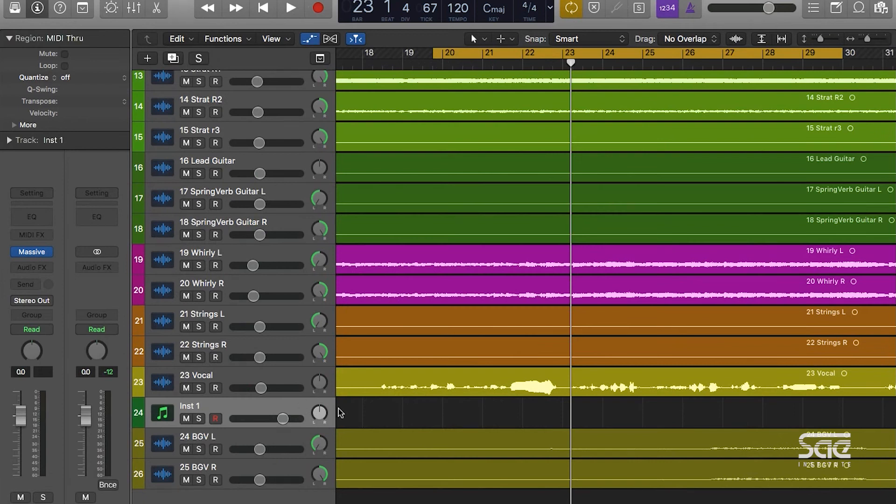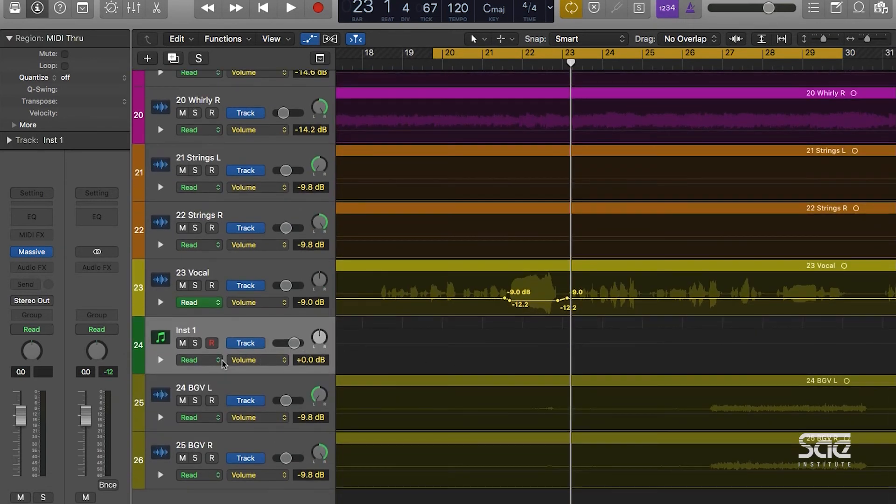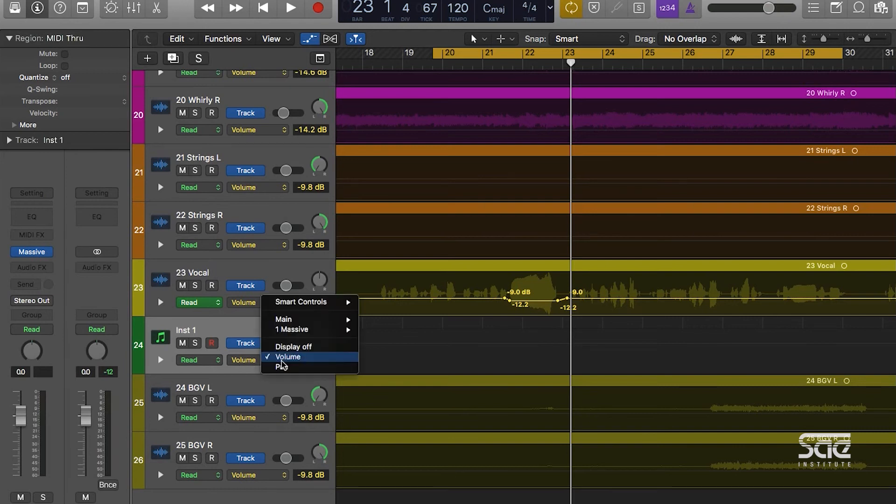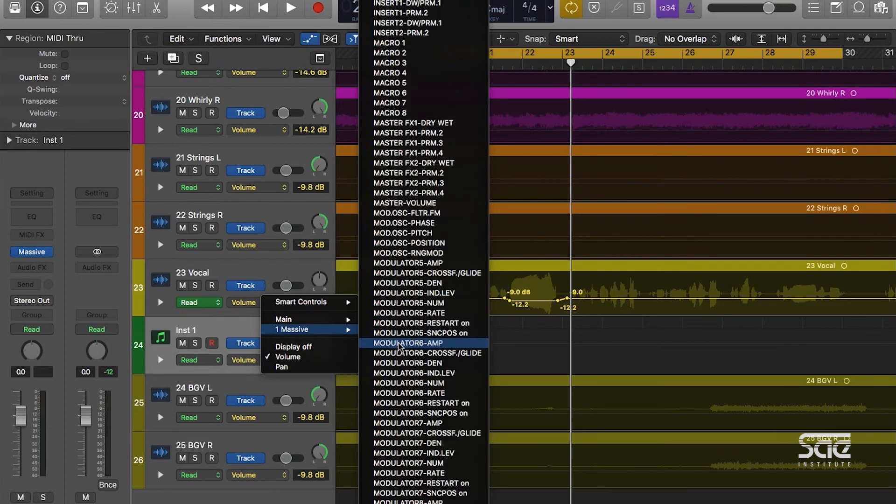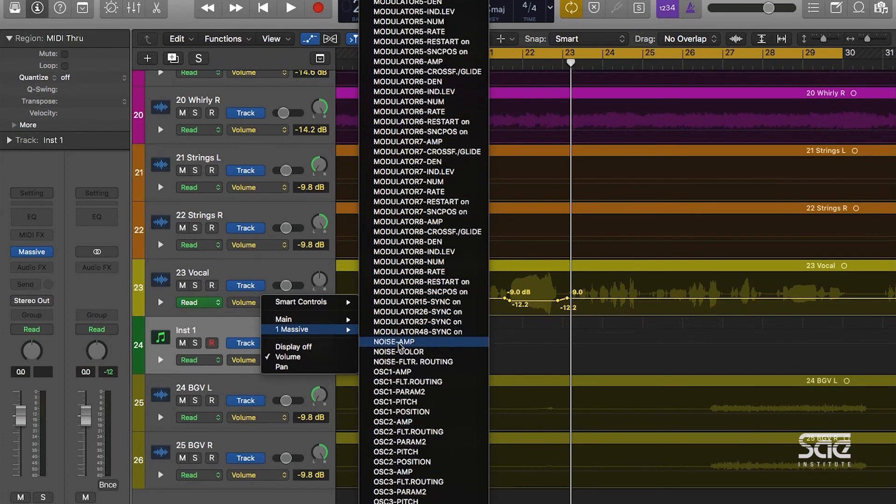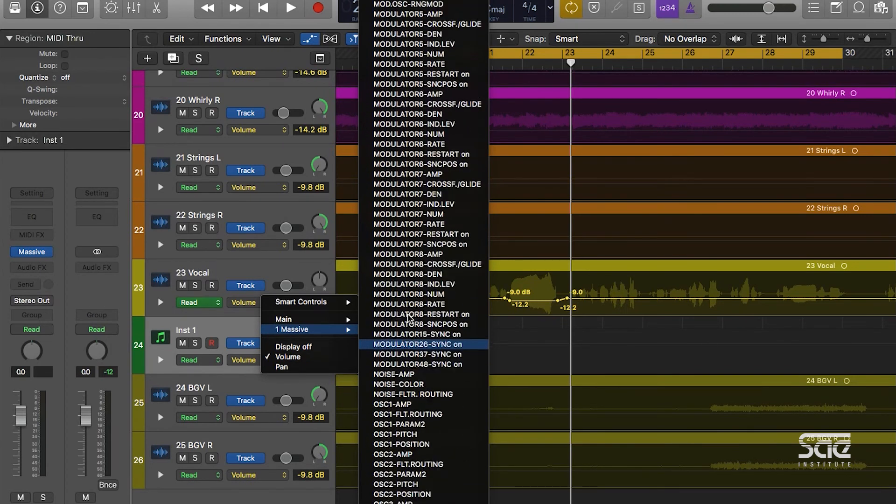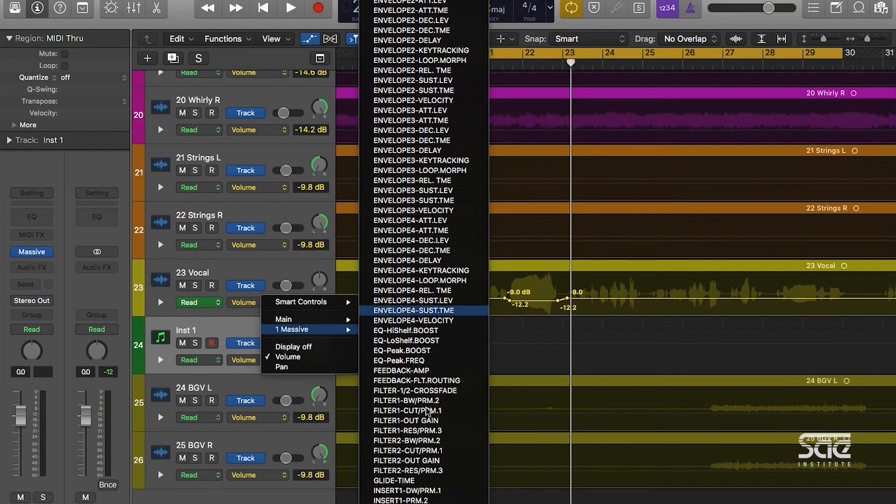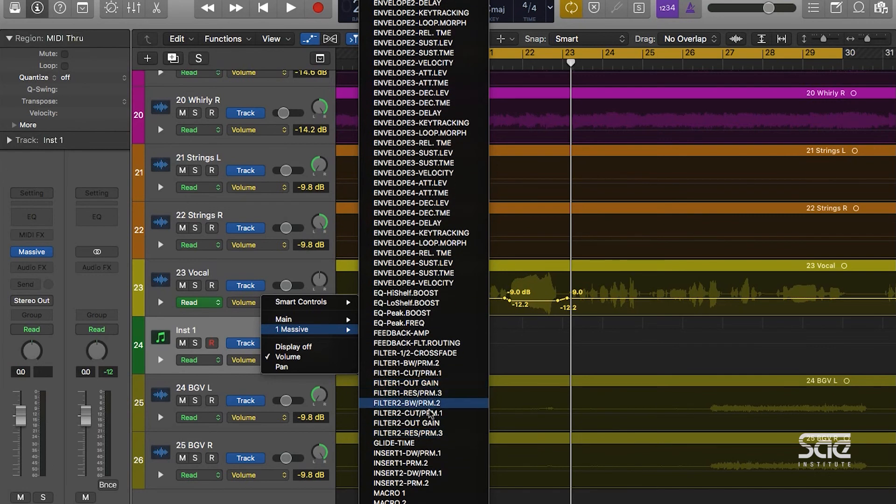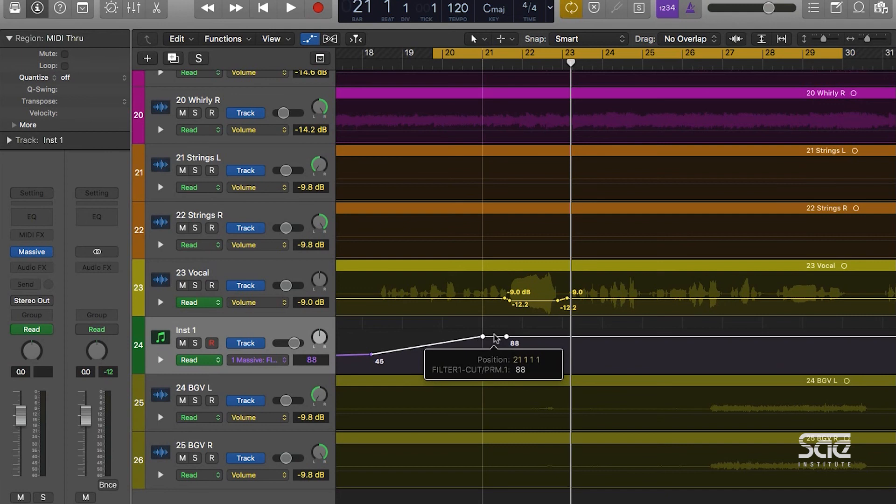I'm going to click A on our keyboard into automation mode, and if we go under where it says volume right now, we can select anything else that we want to automate. We can go to Massive and you will now see that every single control inside of Massive is actually able to be automated. So if I wanted to automate a filter cutoff, I could simply go to the filter, select its cutoff, and I can draw whatever curve I need to at any point in time throughout Logic.